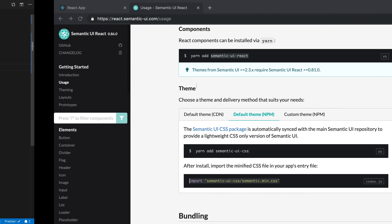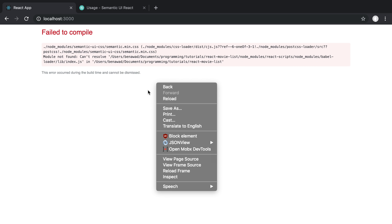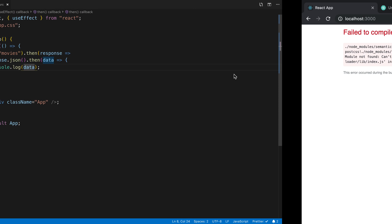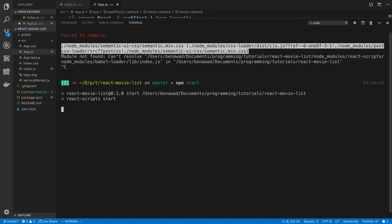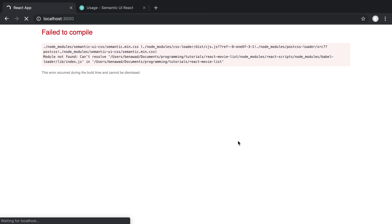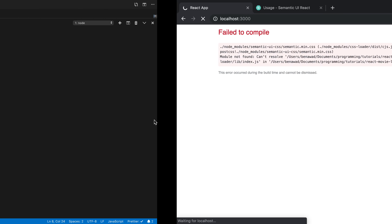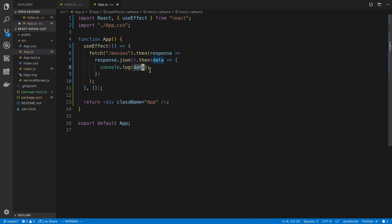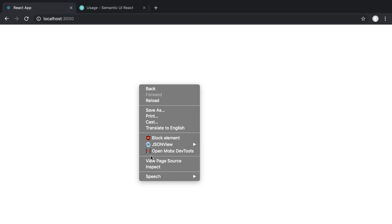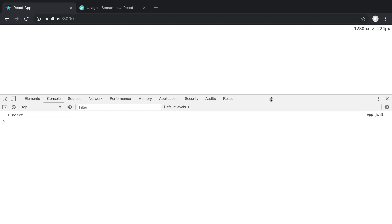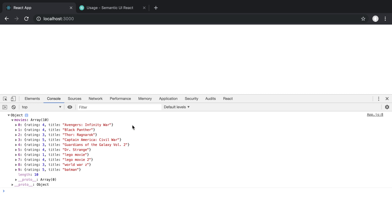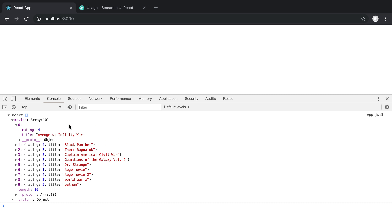We have a little problem — cannot find the module — so I'm going to restart the server since we just added that module. Then we'll open up the console. When we do console logs they'll print in the console. So right-click, say inspect, and view the console. For me there's a little object — if I click on it I can see all the movies I've already added to the database, with ratings and titles.